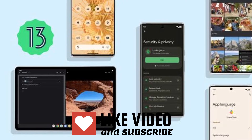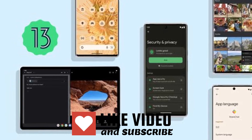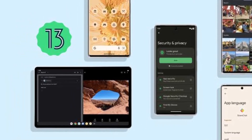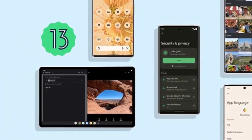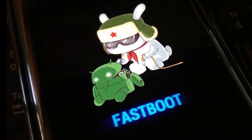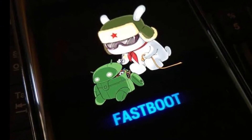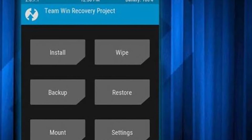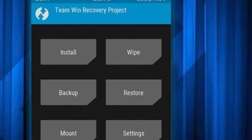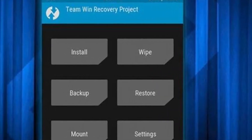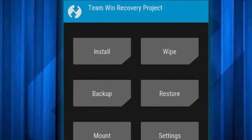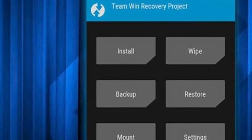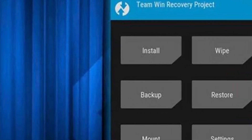Now let me tell you about how you can install the custom ROM on your Redmi Note 8 or 8T. The first thing you need to do is unlock the bootloader on your Xiaomi smartphone and then install a custom recovery on it. I recommend you install TWRP custom recovery since it's the most popular one and you'll find it easily for your smartphone.